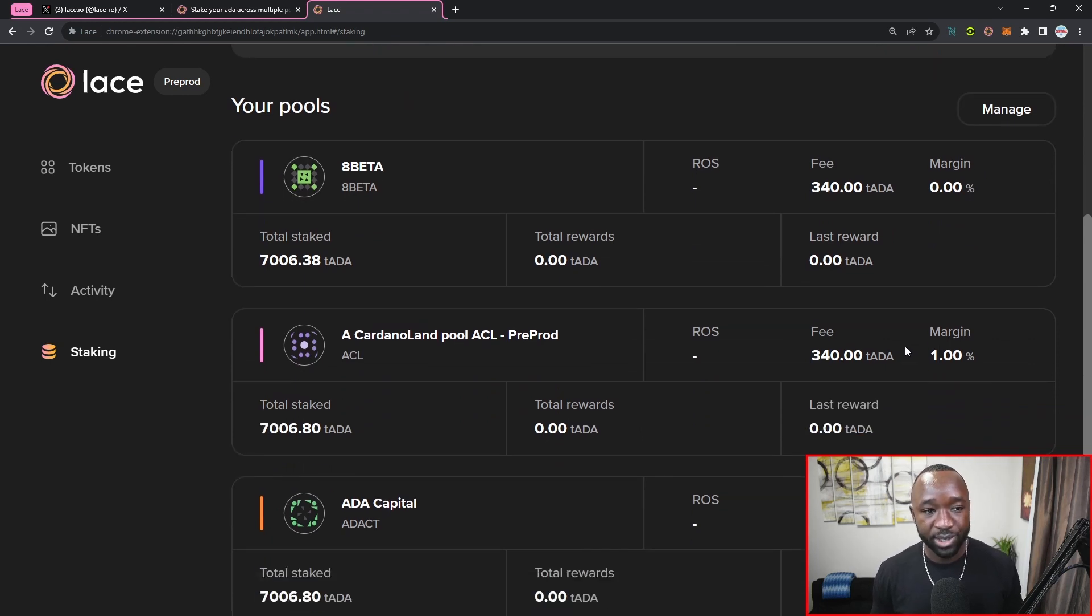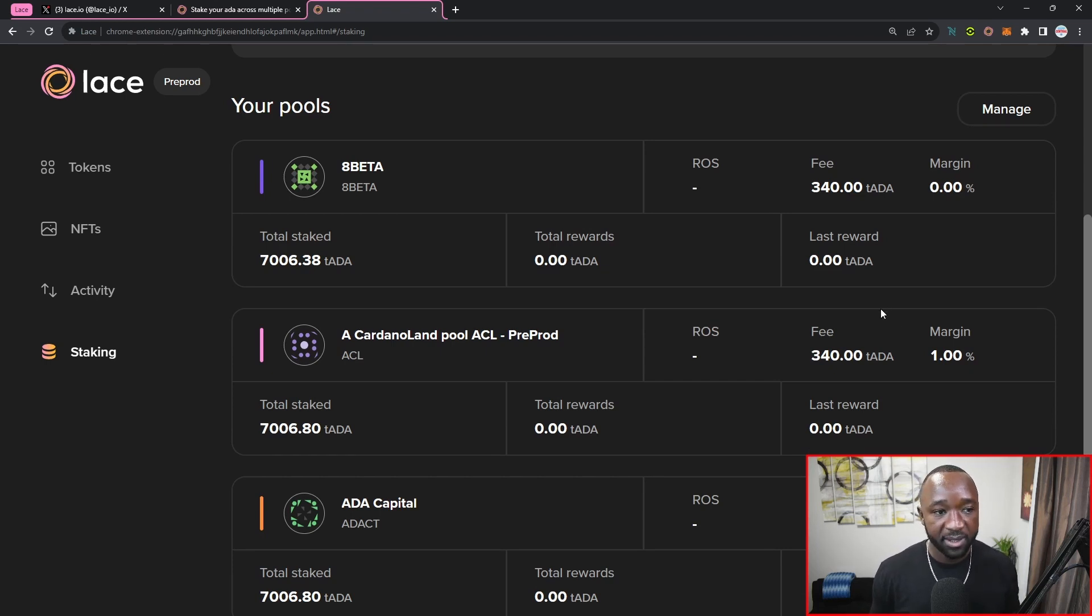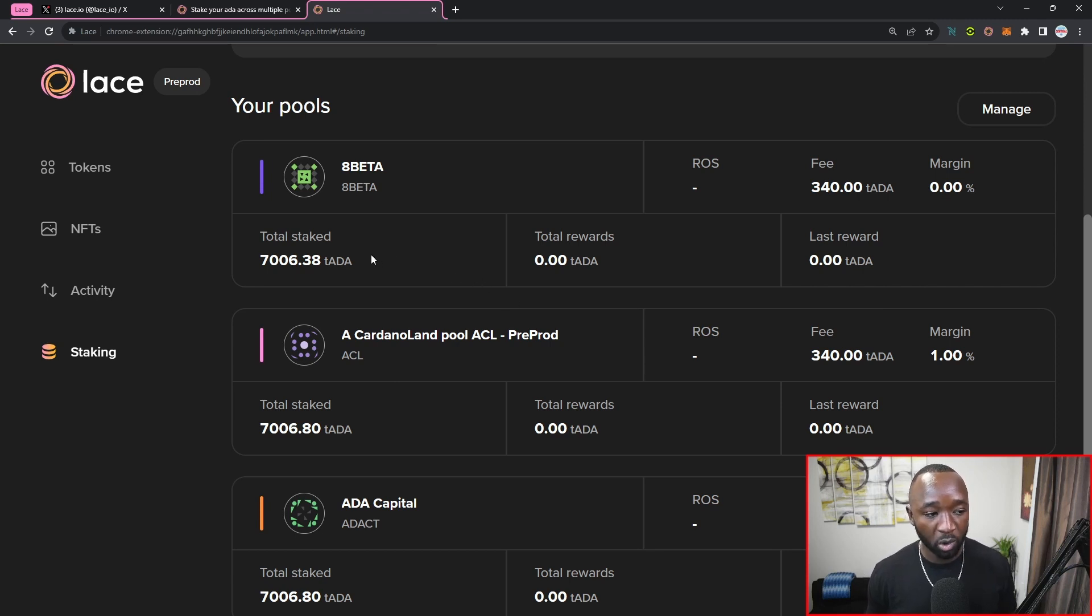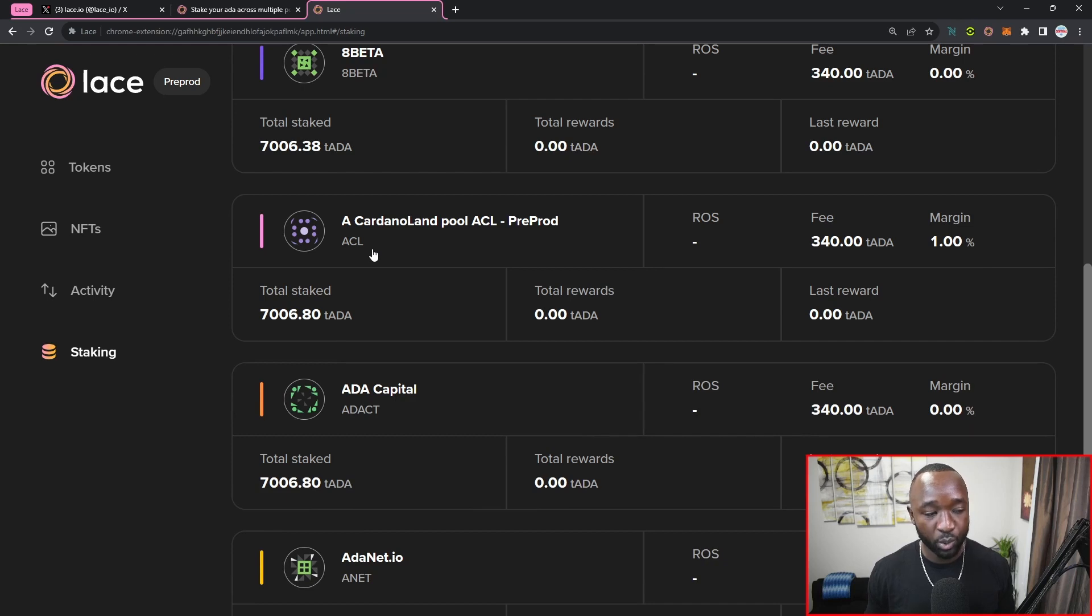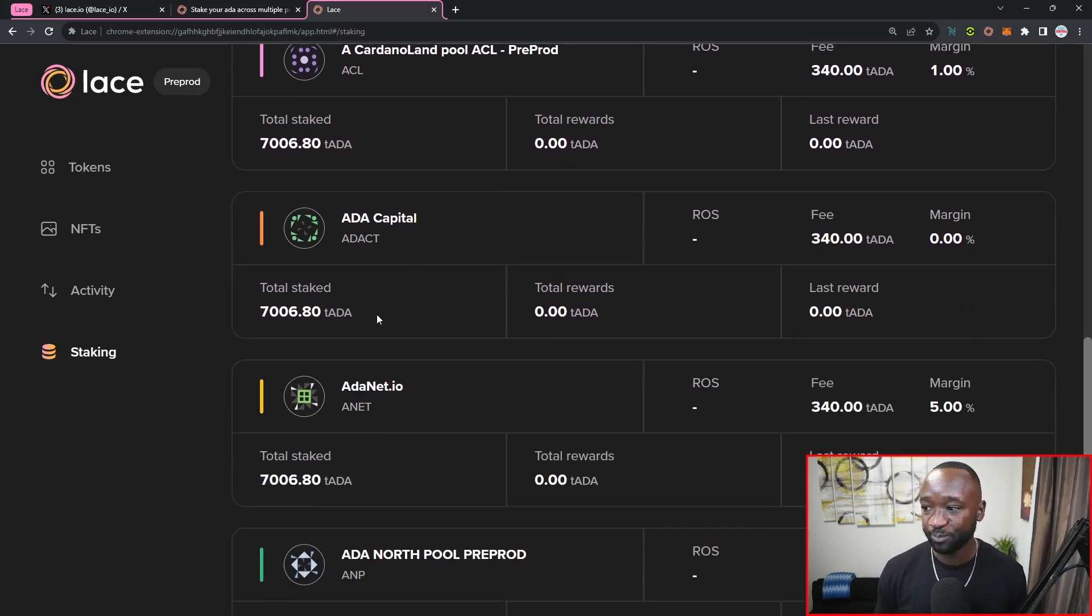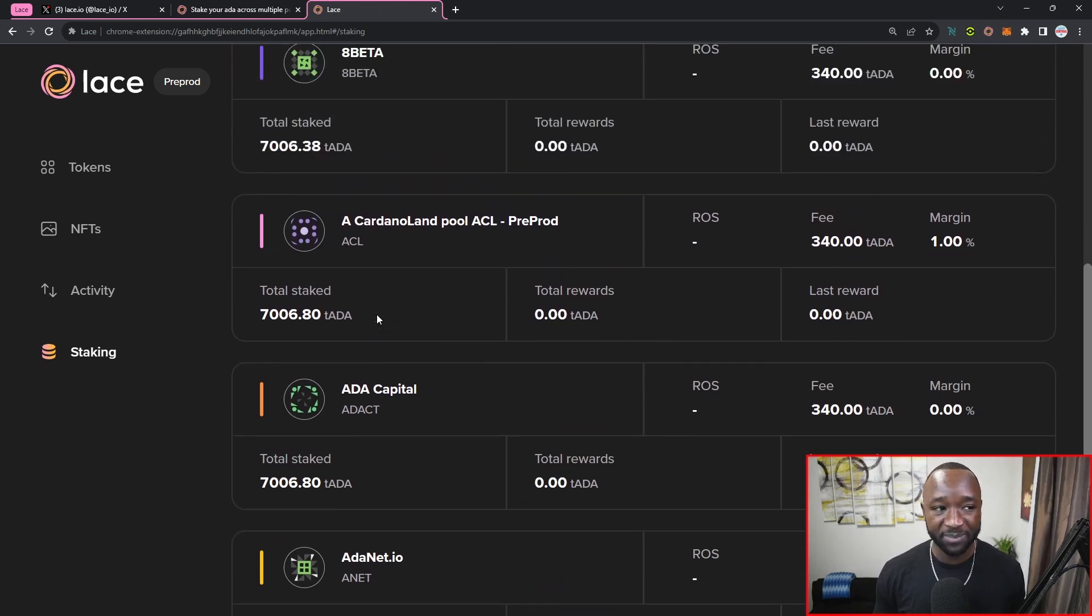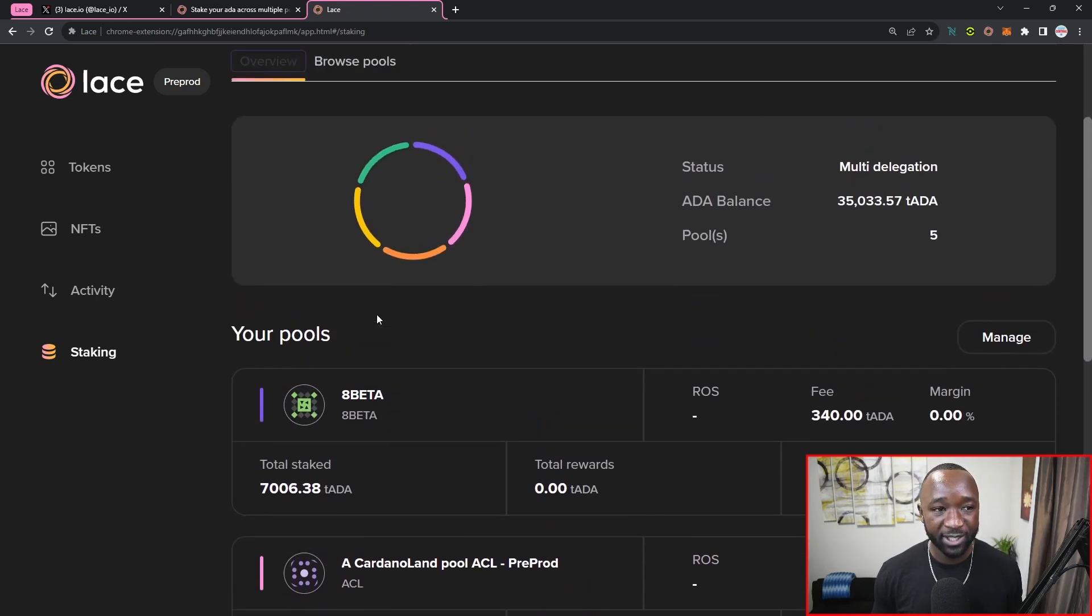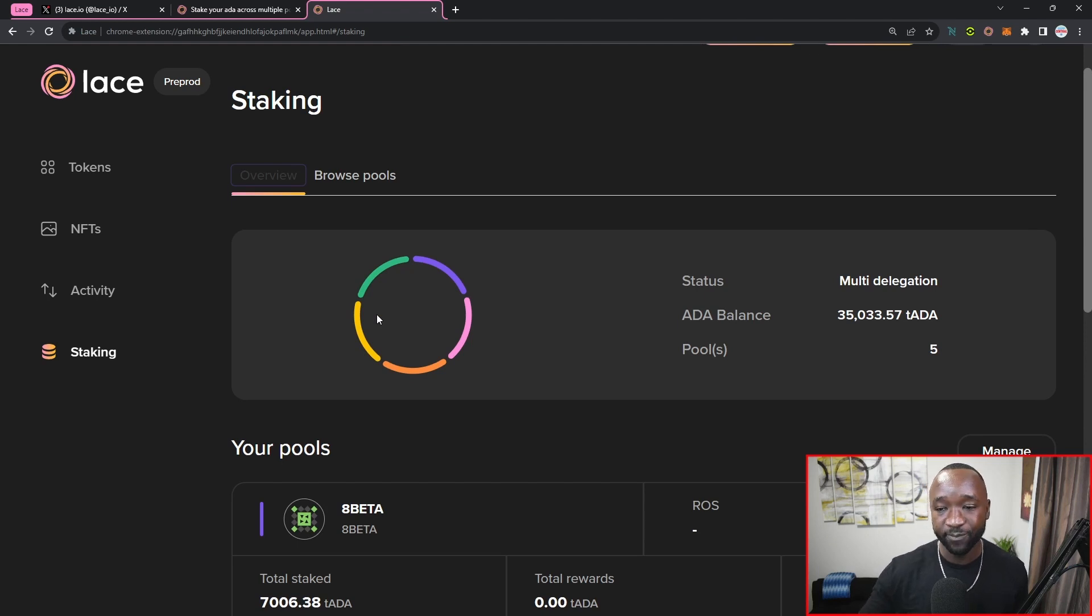So I can see the ROS, the fee, the margin, the total reward, and the last reward given the epoch schedule. I can also see the total amount staked between each of the stake pools, which as I mentioned earlier right now is 20%, so they are going to be showing the same exact amount. Again, a huge update coming out from the Lace team, and I could not be more excited to be bringing this news to you guys here in the Cardano community.